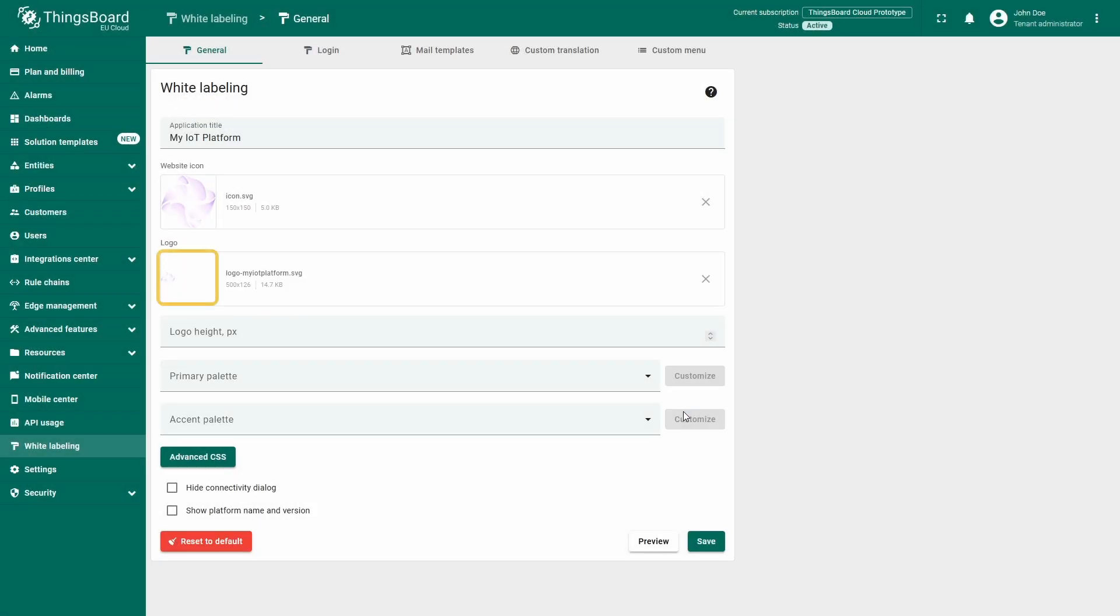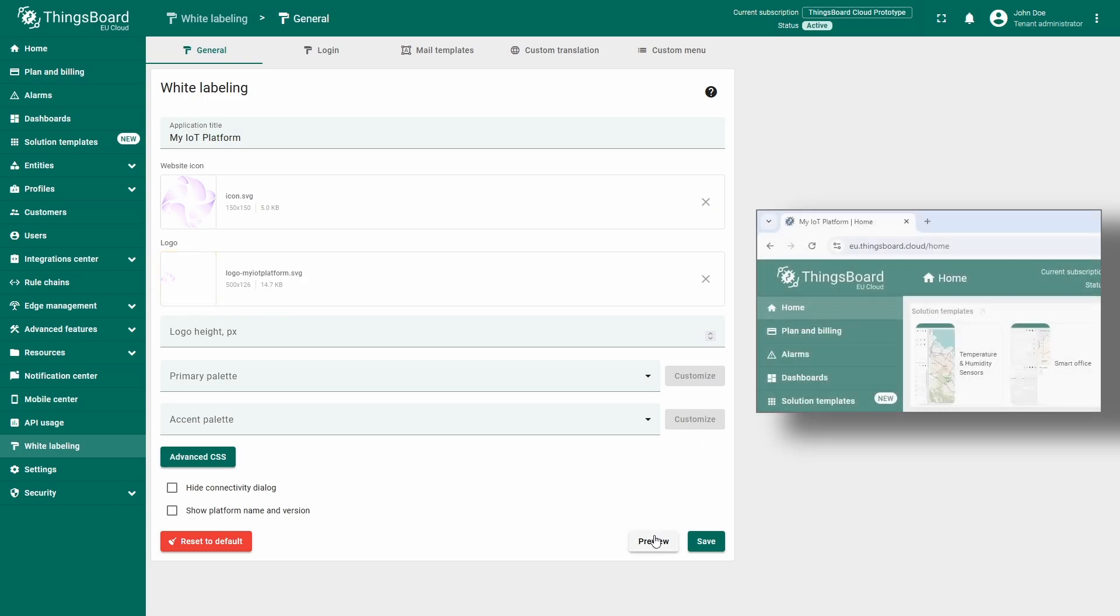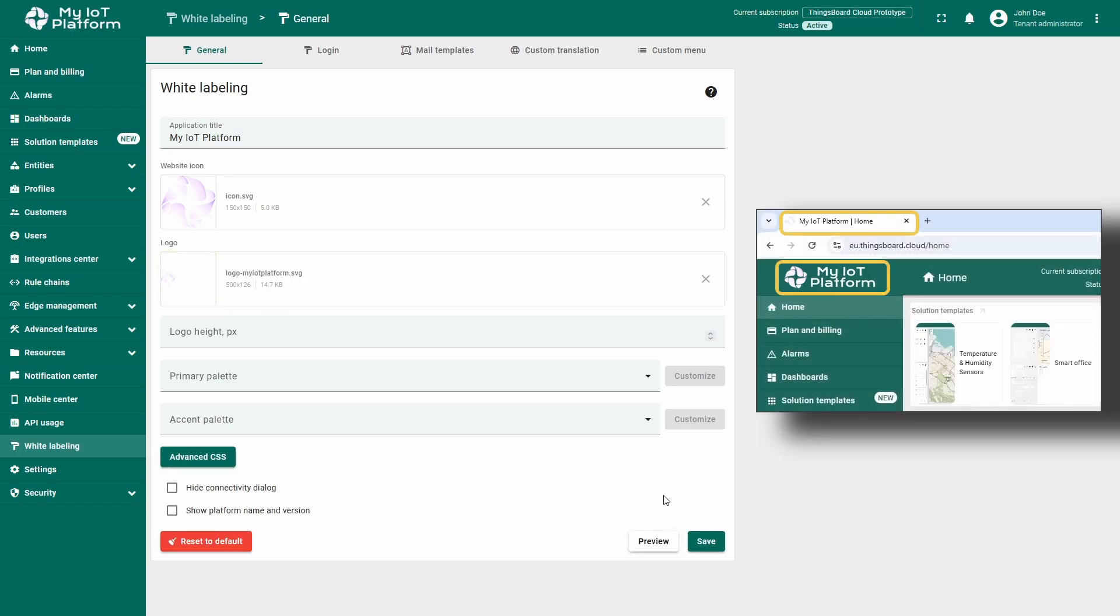As it is white on white, some of its details may not be clearly visible. Once you click preview, all changes will become visible immediately.